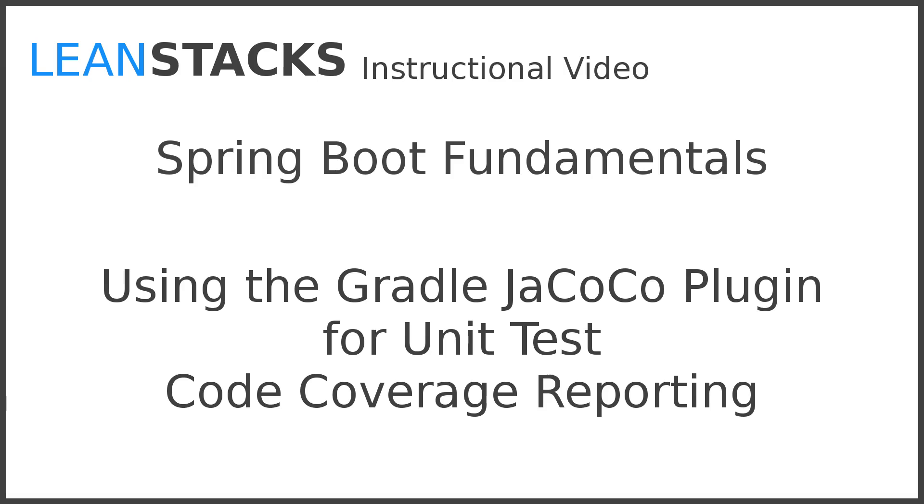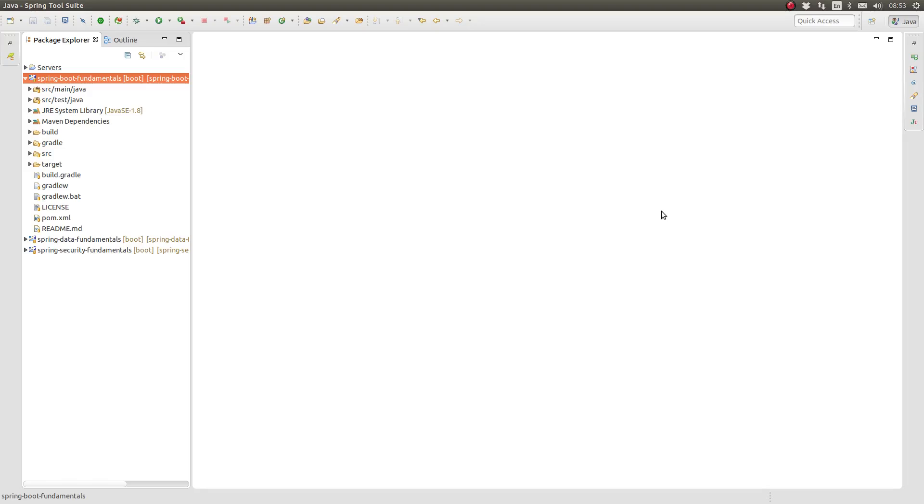This episode builds on the previous Gradle episodes. If you haven't had an opportunity to watch them, I encourage you to take a look. Let's get started.